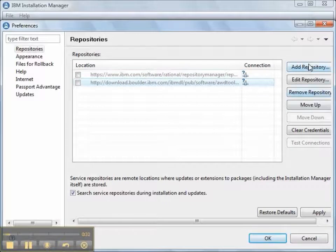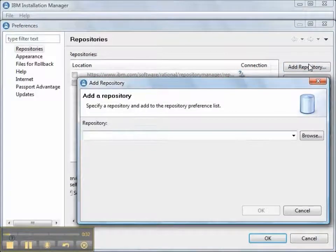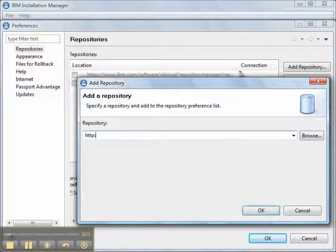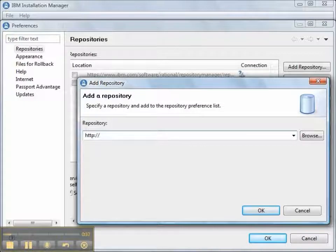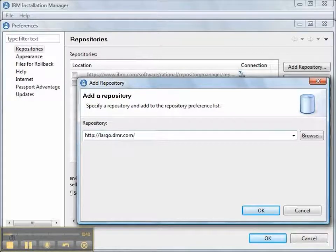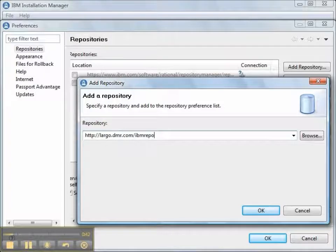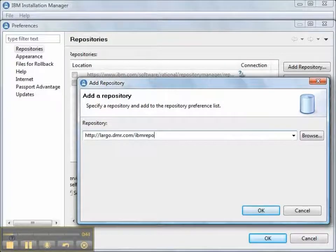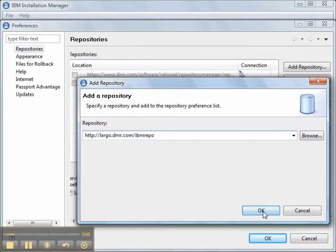We press the Add Repository button. For our demonstration, we type http://largo.dmr.com/ibmrepo. This is the location, identical to the one we showed in the browser.